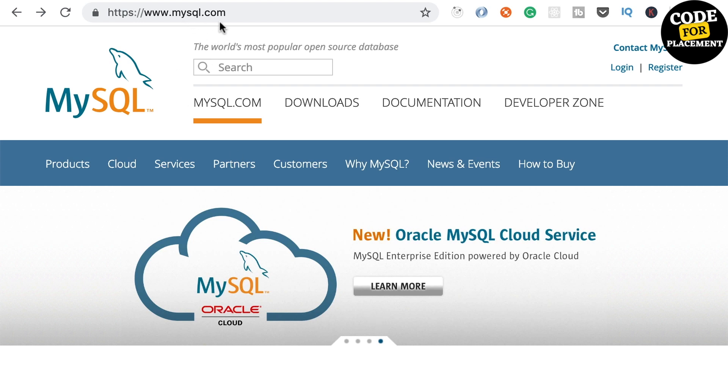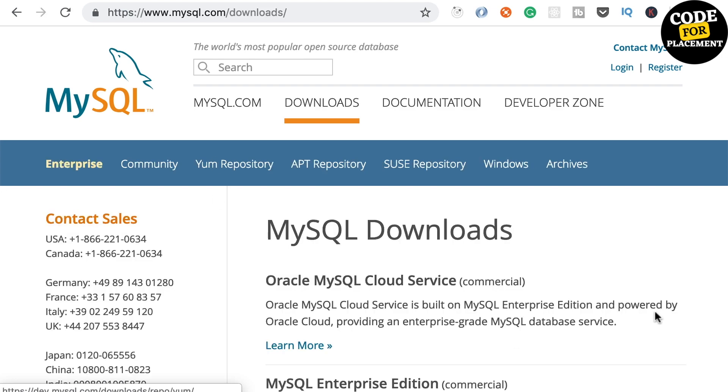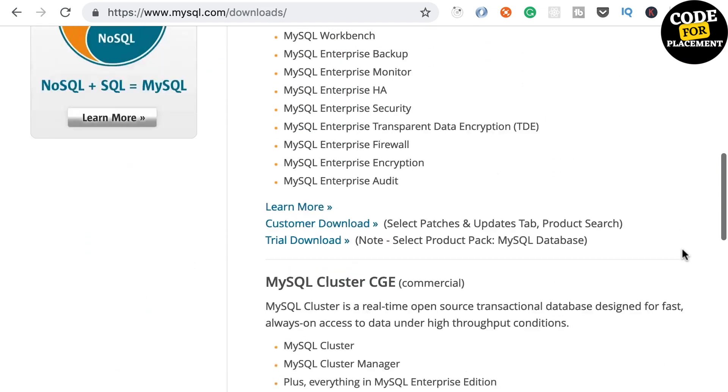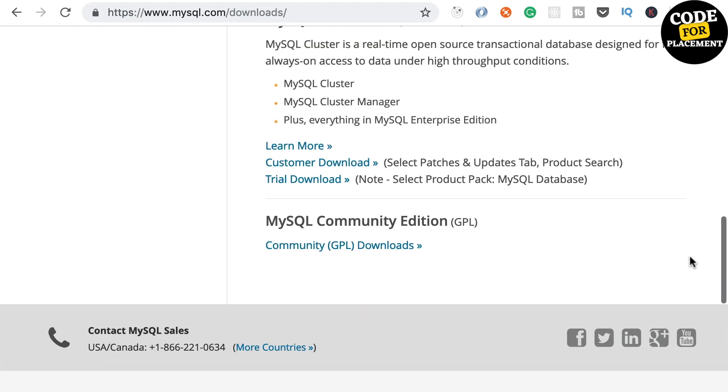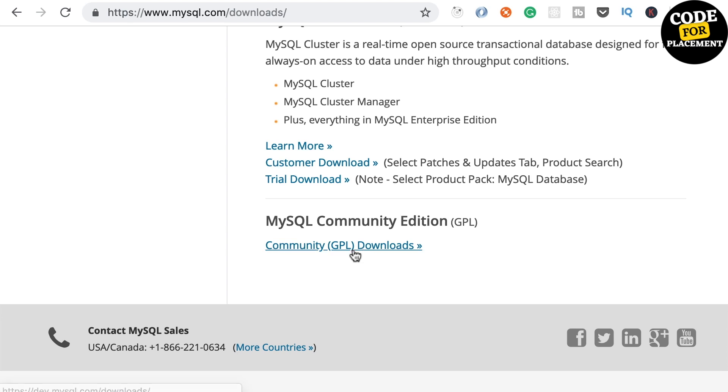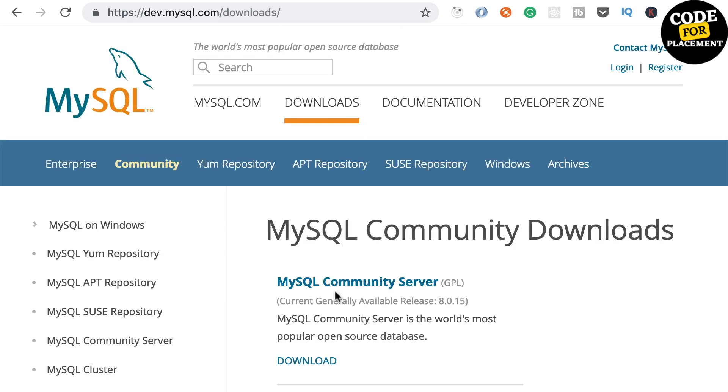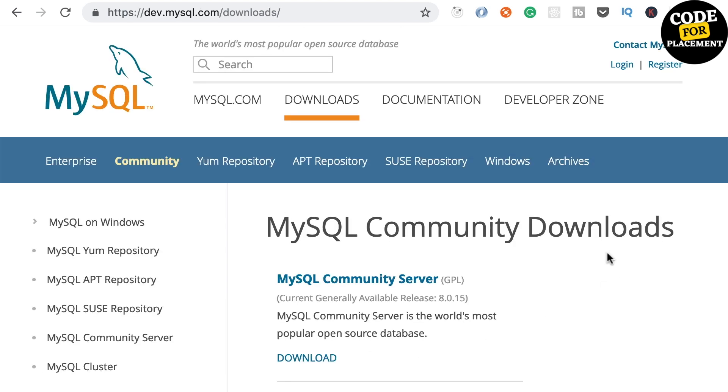Open your browser and head to mysql.com. Then go to the download page and scroll down to the bottom.